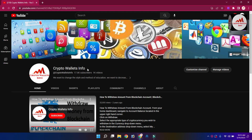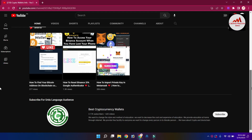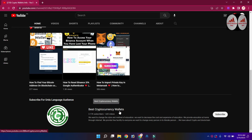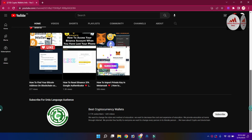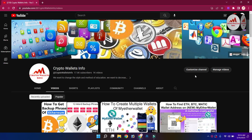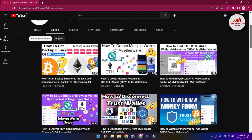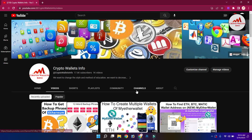Please subscribe to my channel — my channel name is Crypto Wallets Info — and press the bell icon. If you need the same information in Urdu language, you can join my other channel, Best Cryptocurrency Wallets. On my YouTube channel, in the video section, you can see I have uploaded many videos about Ethereum wallets.